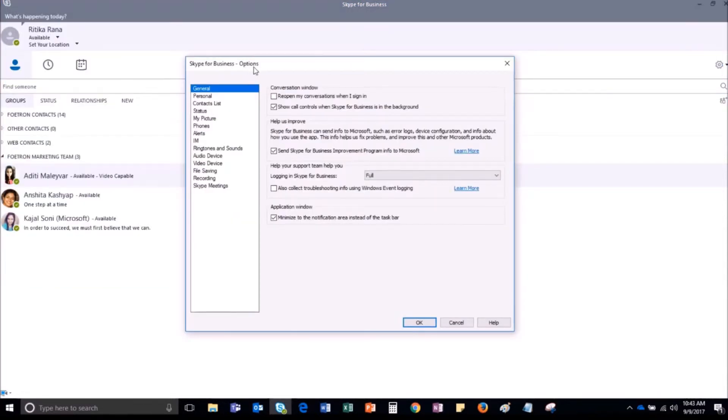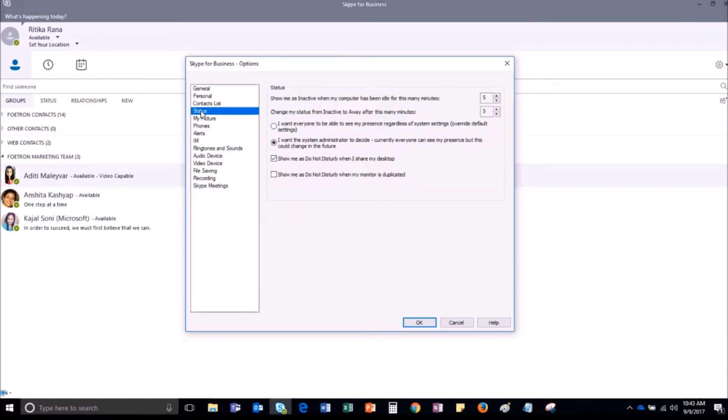The Skype for Business options window will open. From the left navigation pane, select the option as status.